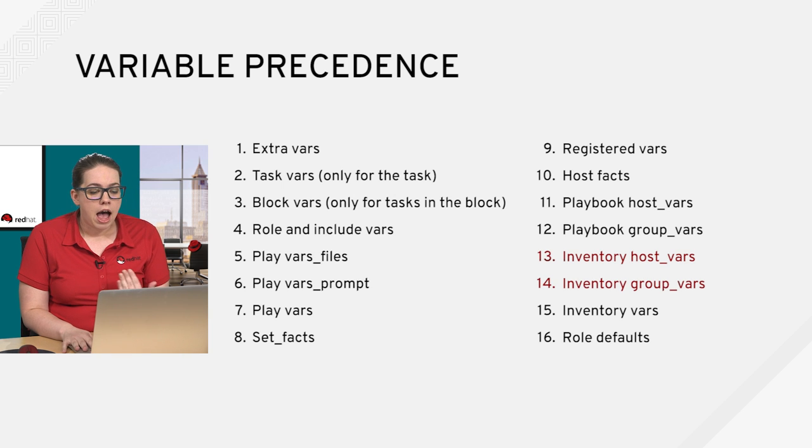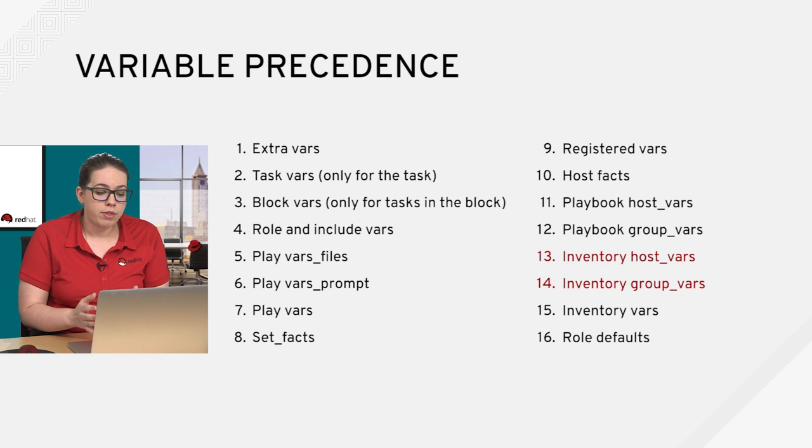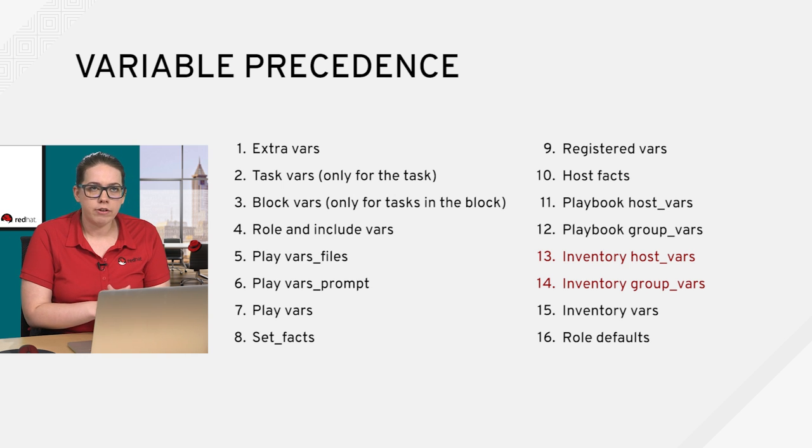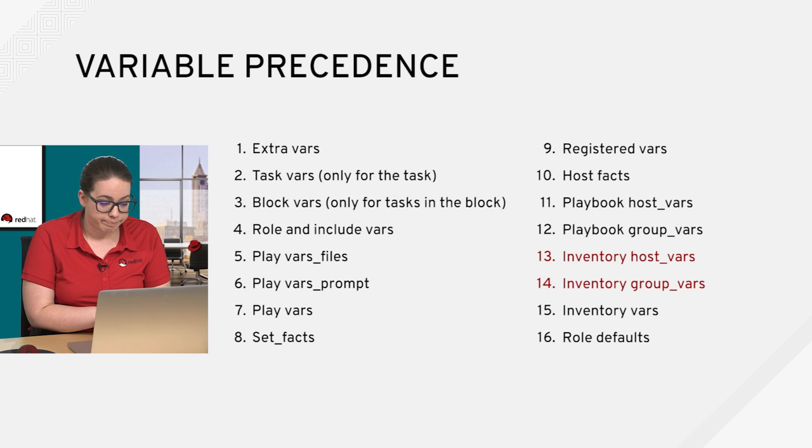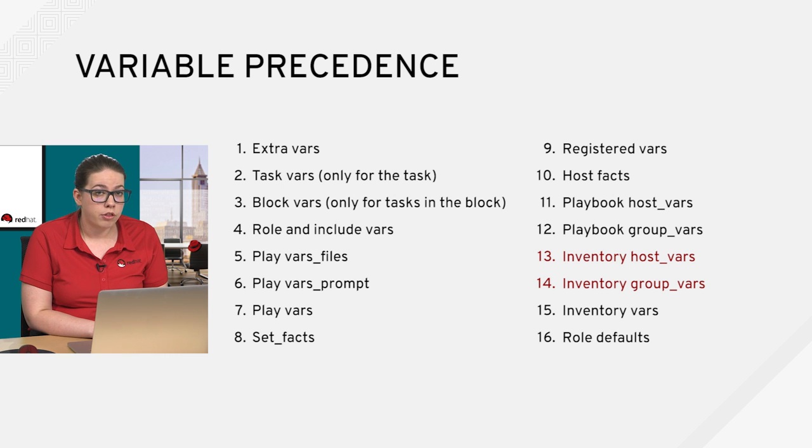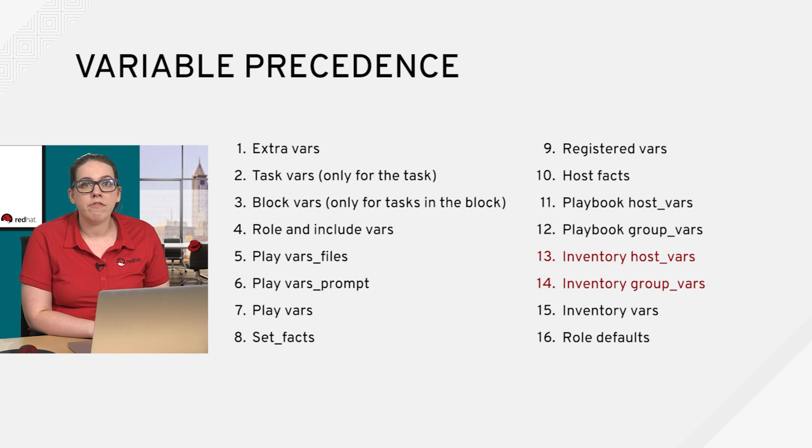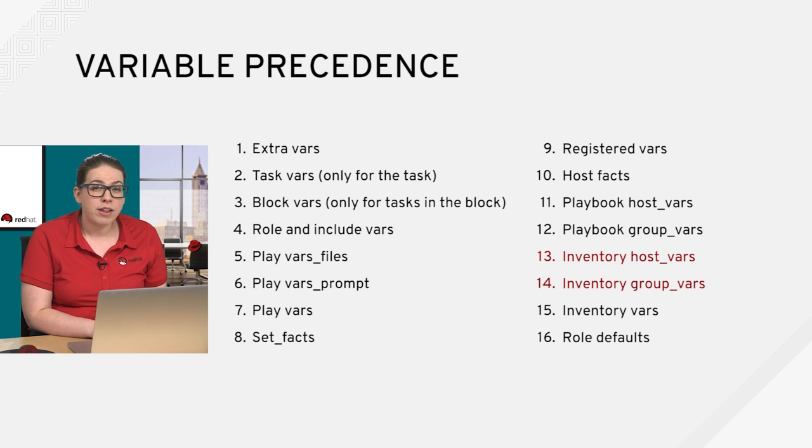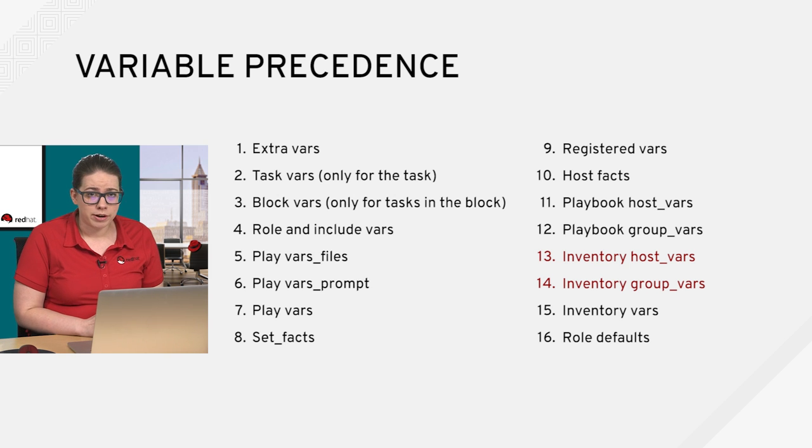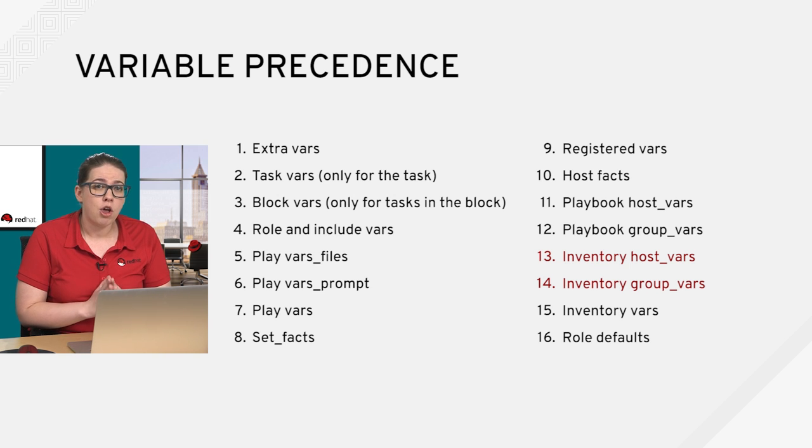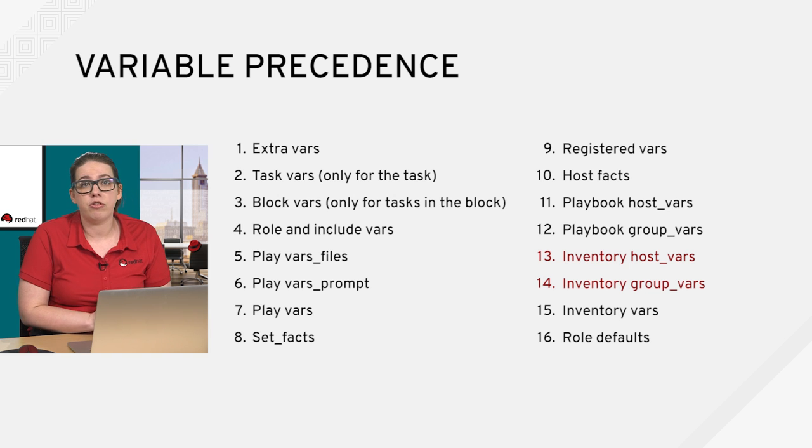So I've highlighted a couple of the variables in the variable precedence slide here to show you that where we defined those variables in inventory a few slides ago is basically where these fall on the variable precedence chain. So we had defined host specific vars and group vars for all the hosts inside the inventory file specifically. And so you can see that everything except inventory vars and role defaults are going to override these.